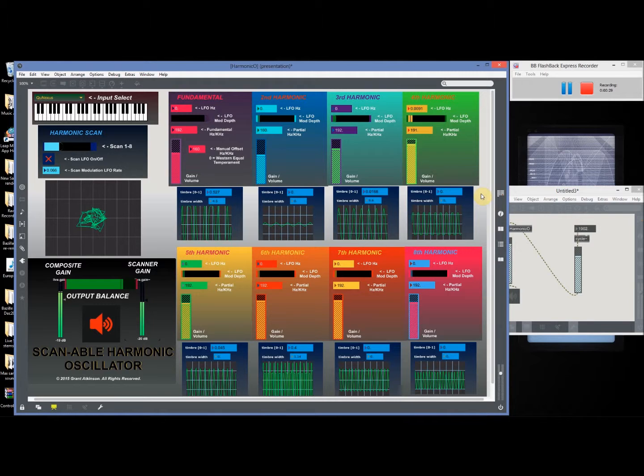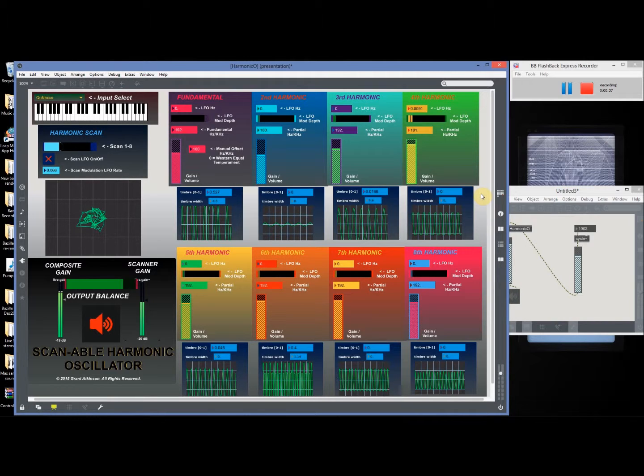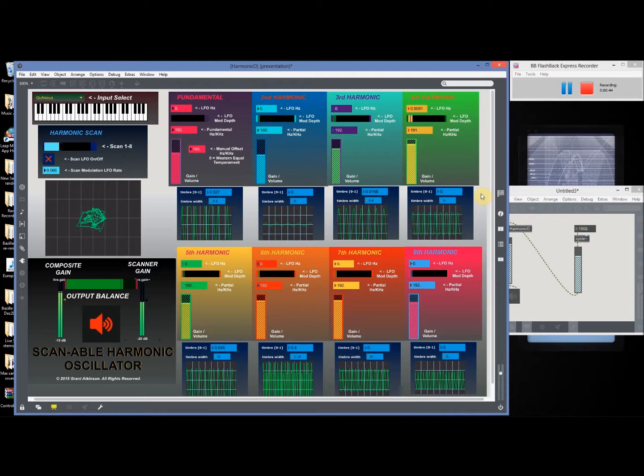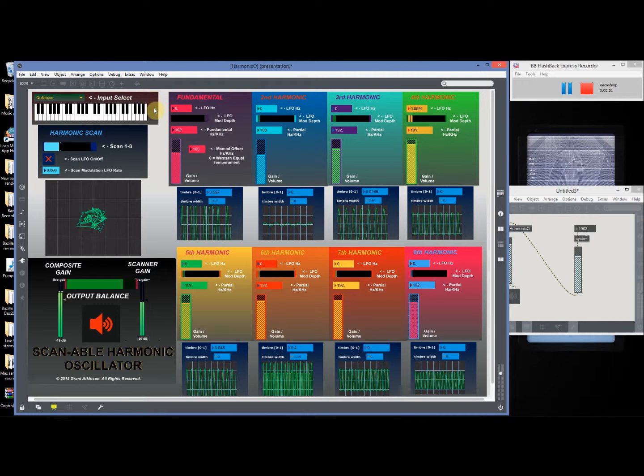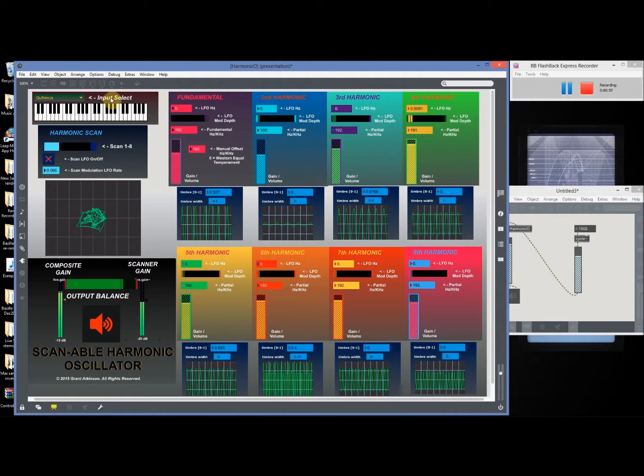What I've got here is a complex oscillator patch inspired pretty much by the Verbos Eurorack module, the Harmonic Oscillator, which is one of those modules I'm still lusting after. Very nice and got some unique features that make it desirable.